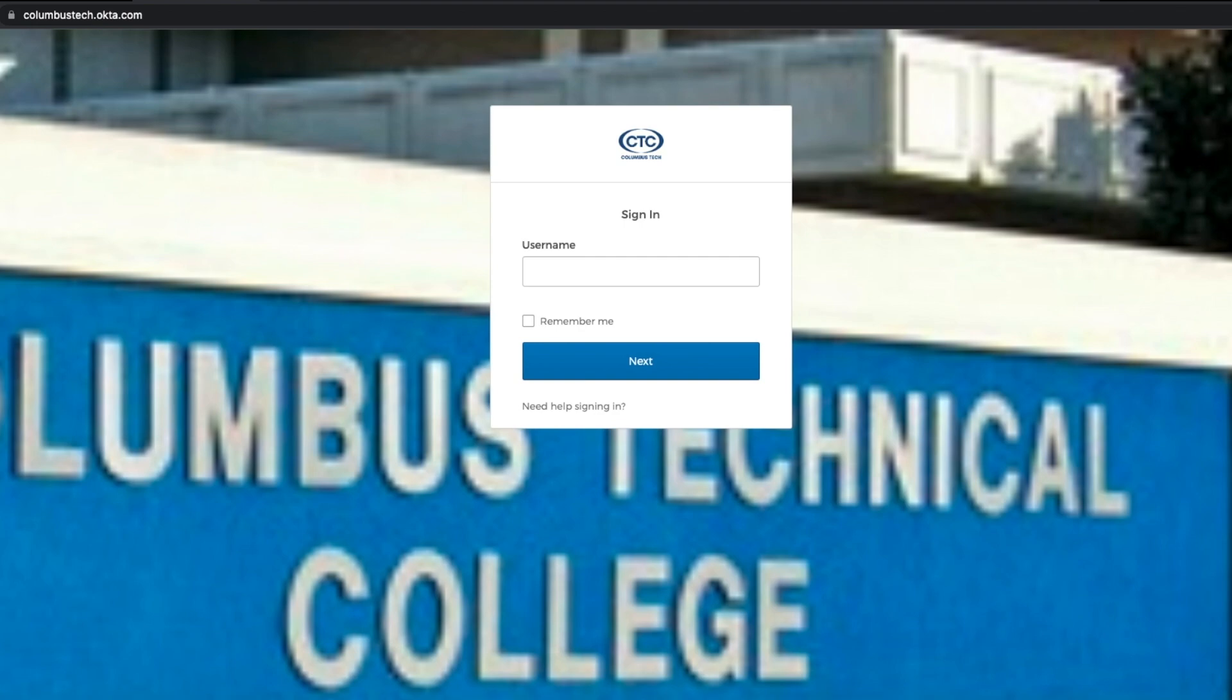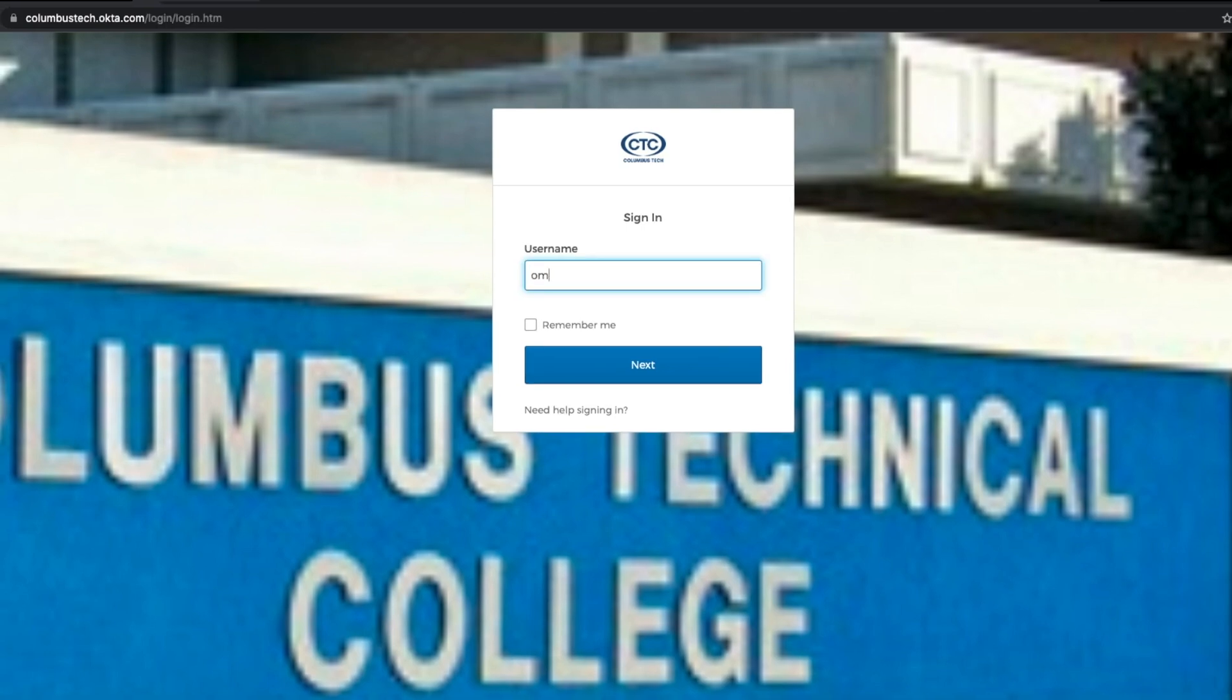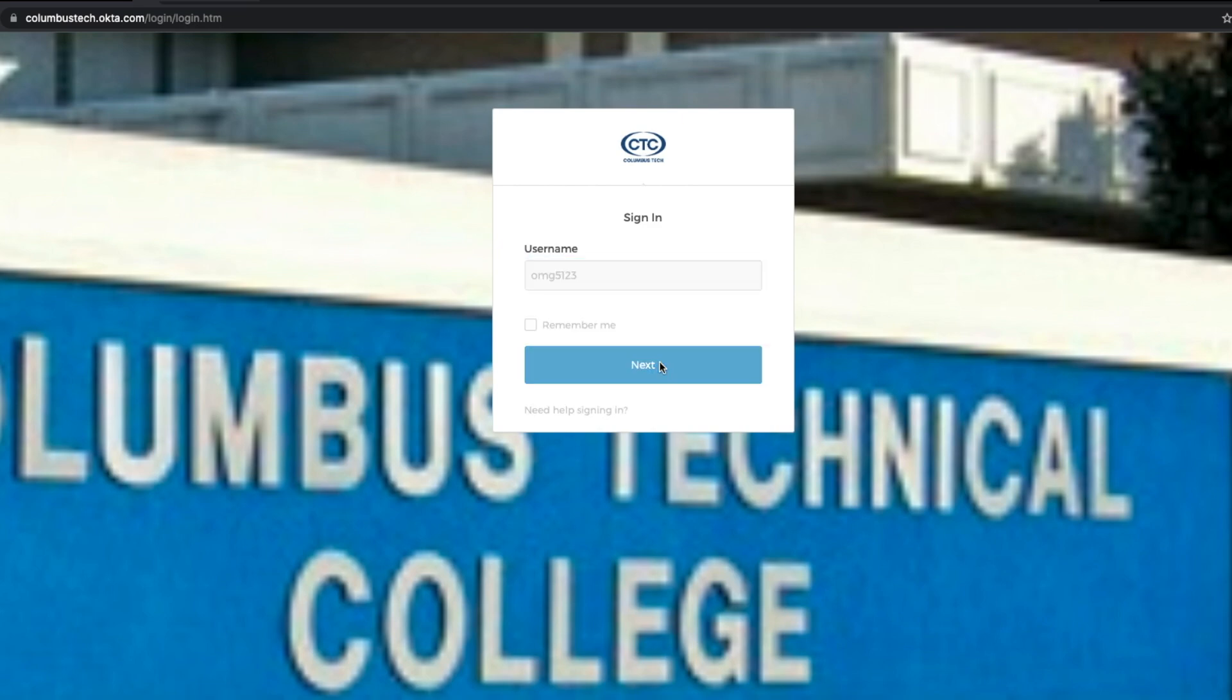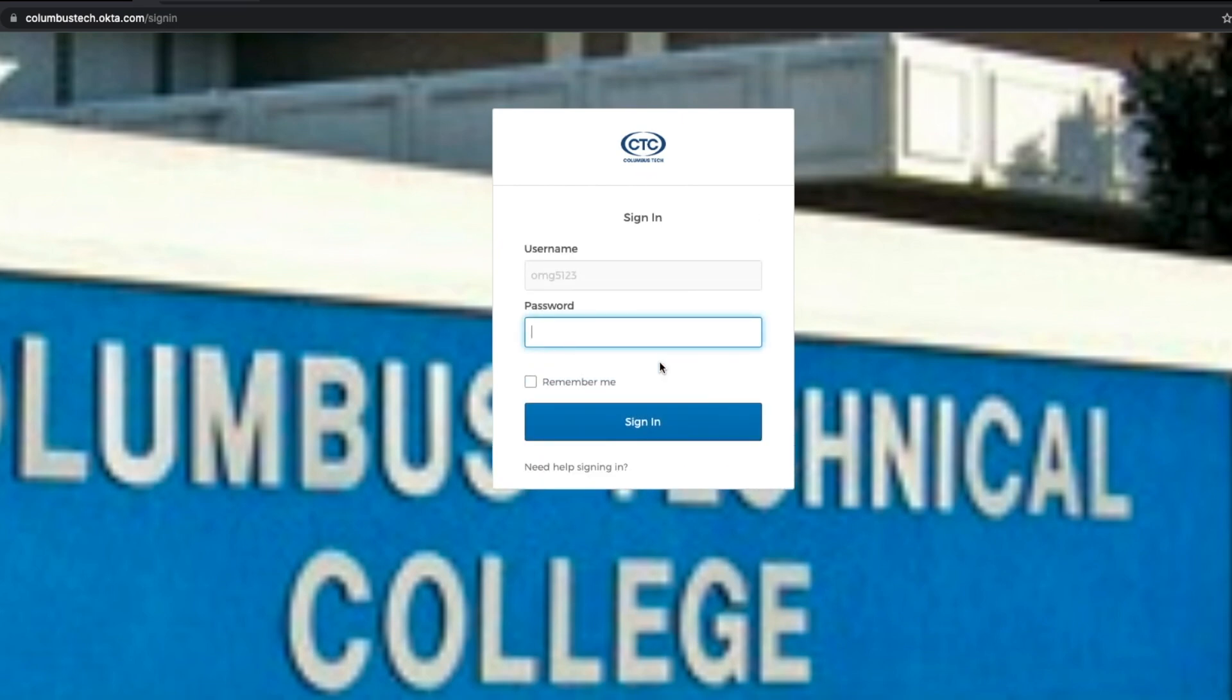Olivia's username would be omg5123. That's her initials, her first, middle, and last initial, and then the last four digits of her student ID to finish her Okta username.